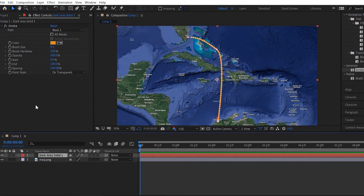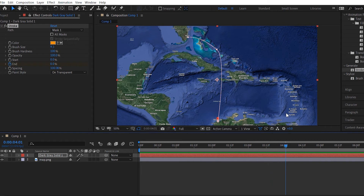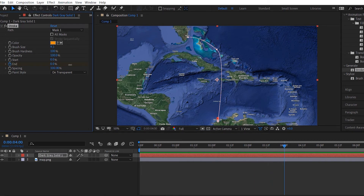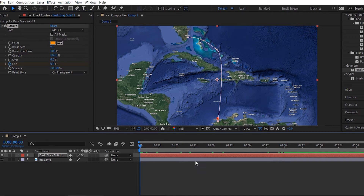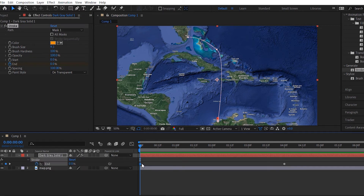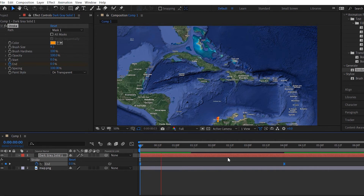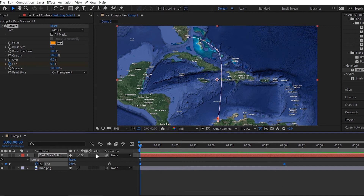So the first thing we want to do is click on the End parameter, create a keyframe, set it to zero, and then move to where we want our destination to end and set it to 100. Now if we play this back, you'll notice it's moving starting from Barranquilla and ending in Miami. To make things smoother, click on the solid layer, hit U on your keyboard, select both keyframes holding Shift, and go to Keyframe Assistant > Easy Ease. This will ease in your animation so it gradually speeds up and gradually slows down.